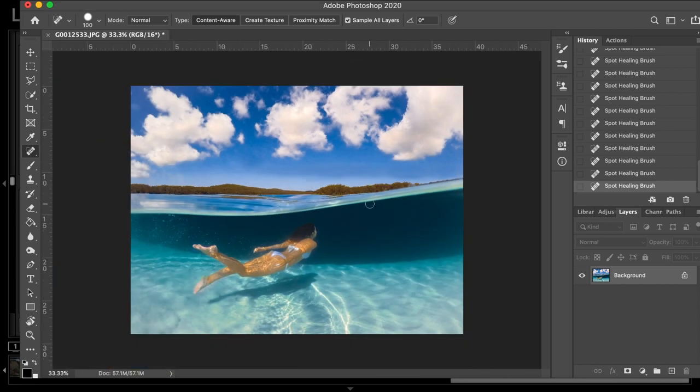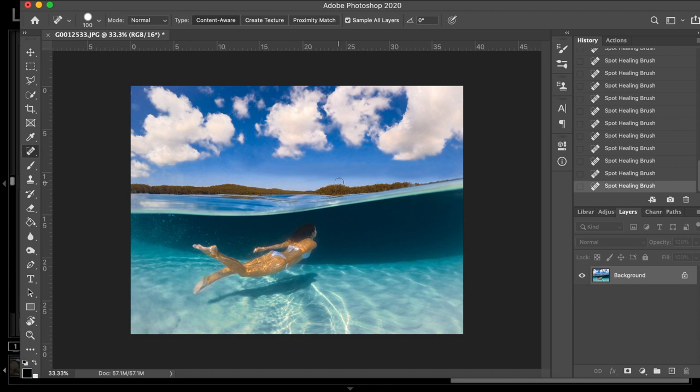If I zoom out, that looks pretty good. So, that's kind of fixed up all that big watermark across the sky there. And that is it. That is the final image.